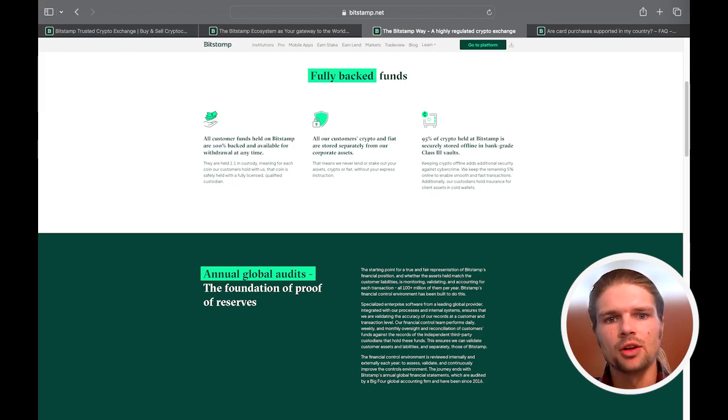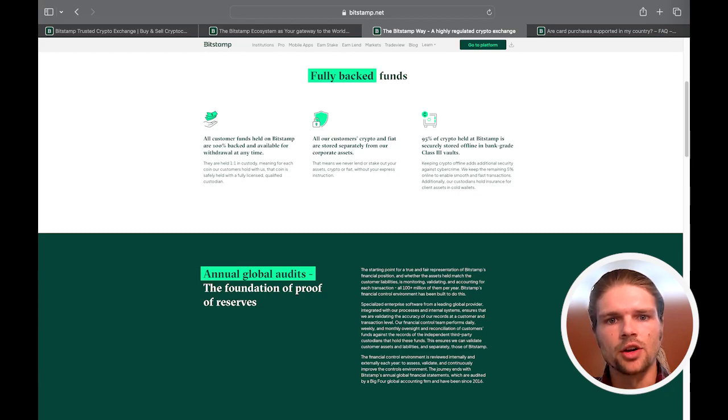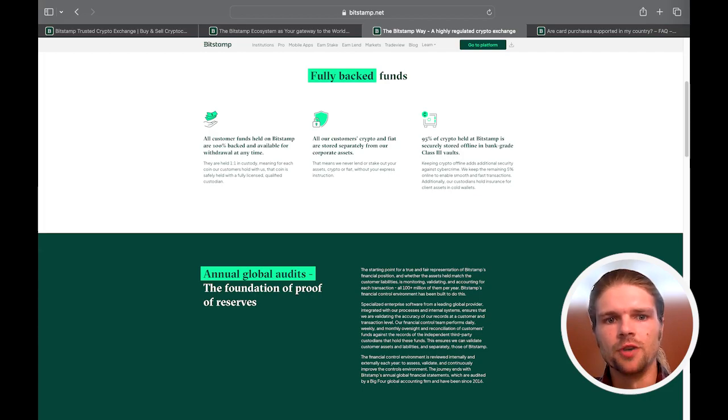Funds held in a Bitstamp account are reported to be 100% backed, one-to-one, with insured assets that are not borrowed against and held by qualified custodians offline in bank-grade class 3 vaults.